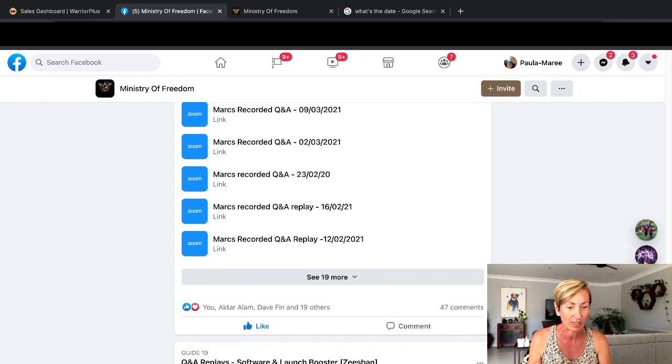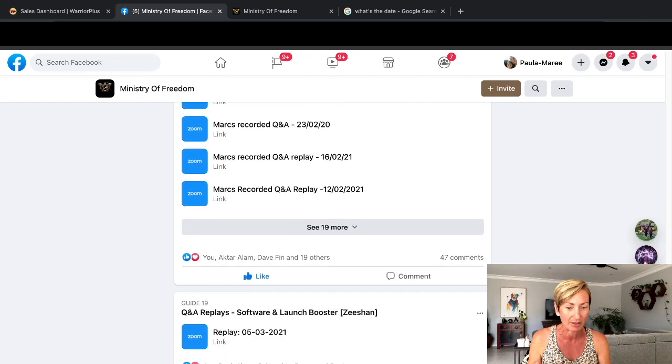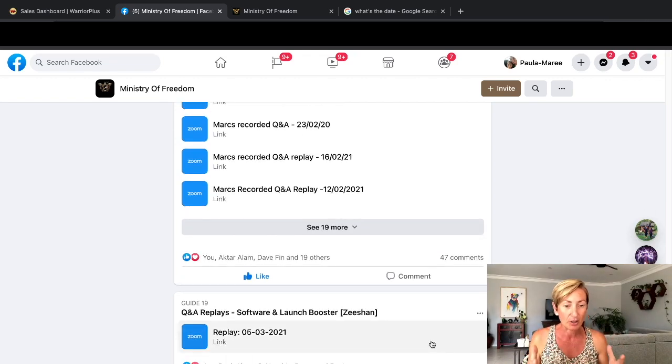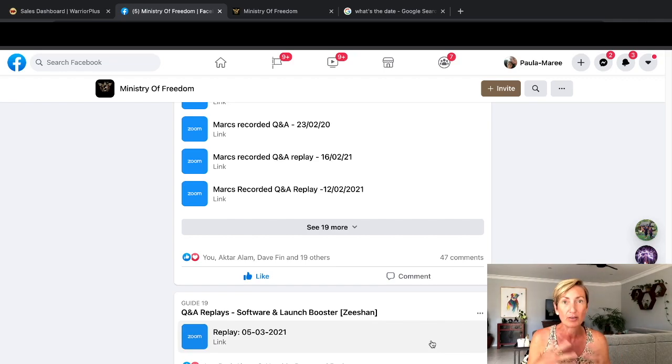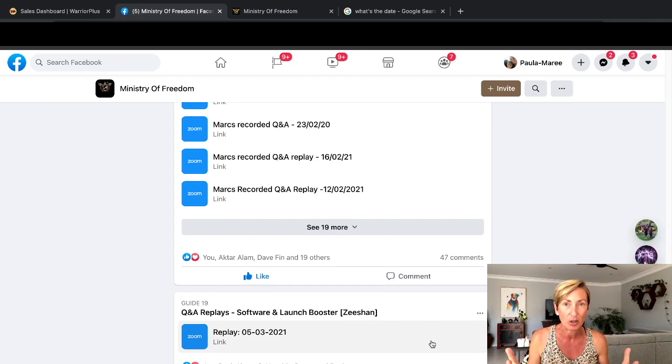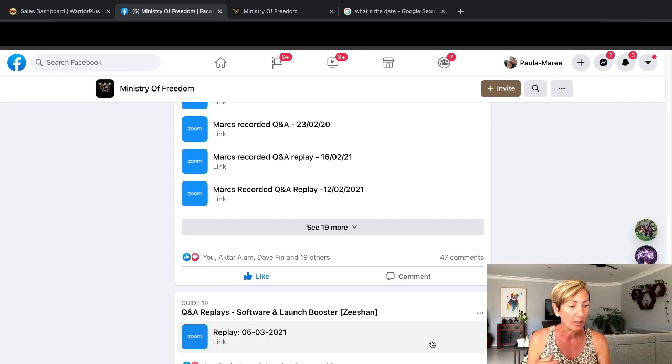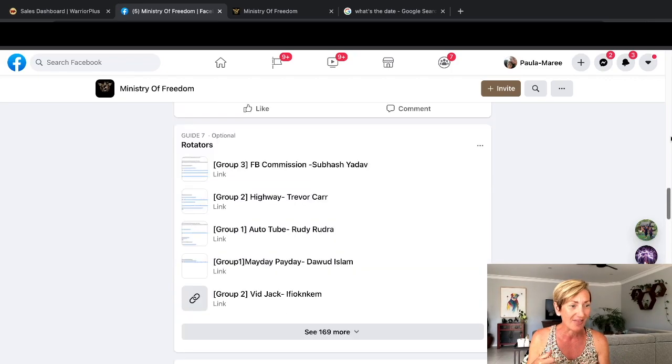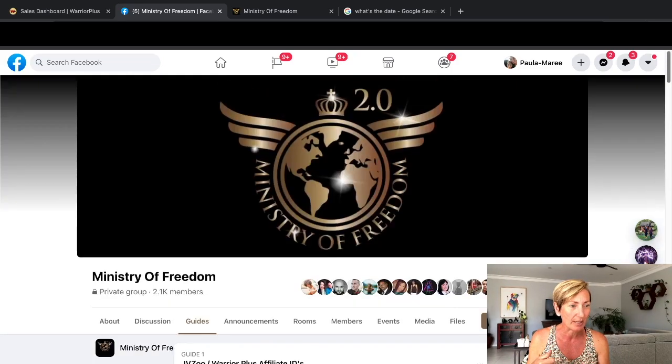Then we have another Q&A here which is all around software launches, understanding what sort of softwares are really good products to launch at the moment. The value is incredible.